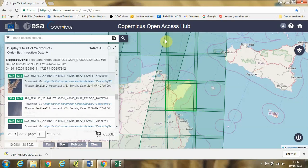Hi folks! We ended the last tutorial video by downloading a tile of Sentinel-2 satellite imagery from the Copernicus Open Access Hub.